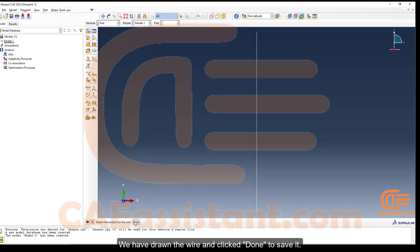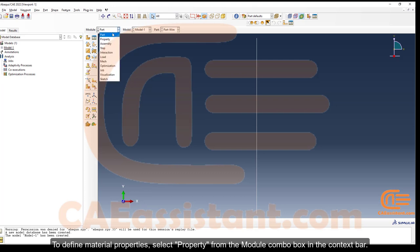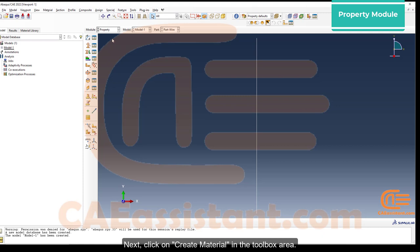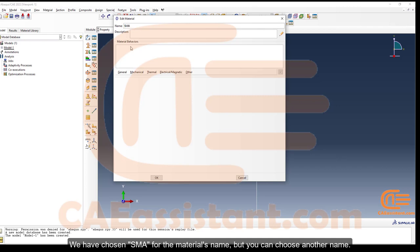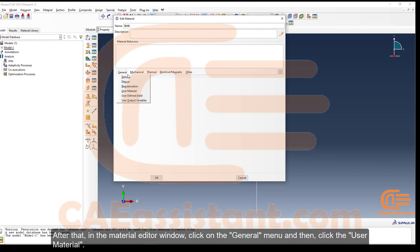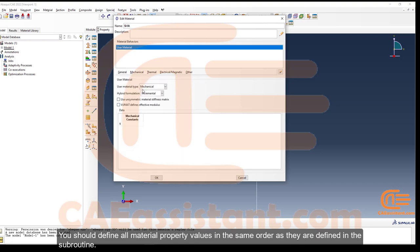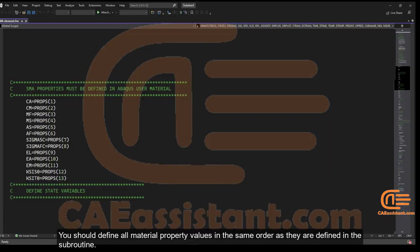To define material properties, select Property from the Module combo box in the context bar, then click Create Material in the toolbox area. We have named the material SMA, but you can choose another name. In the material editor window, click on the General menu and then click User Material. You should define all material property values in the same order as they are defined in the subroutine.